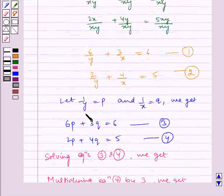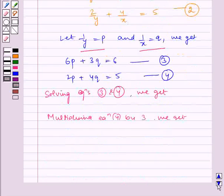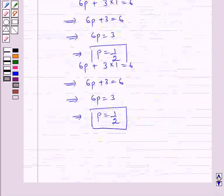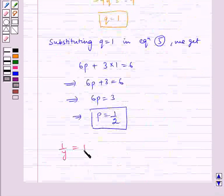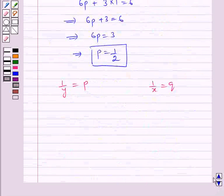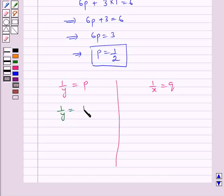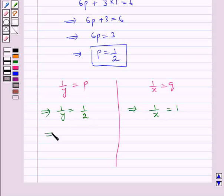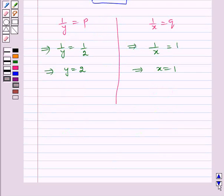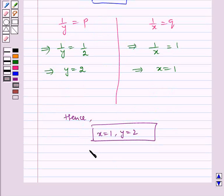Earlier we assumed that 1 by y is equal to p and 1 by x is equal to q. Now finding the values of x and y: 1 by y is equal to p gives 1 by y equal to 1 by 2, which implies y is equal to 2. And 1 by x is equal to q gives 1 by x equal to 1, which implies x is equal to 1. Hence the required answer is x is equal to 1 and y is equal to 2. I hope you understood the problem — bye and have a nice day.